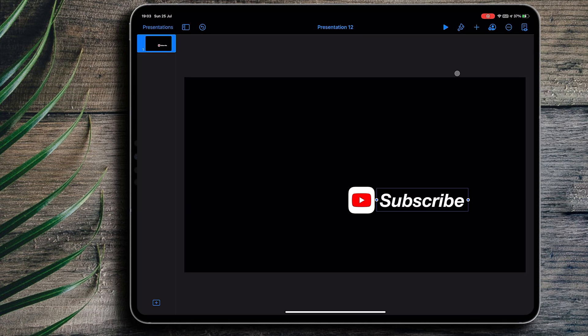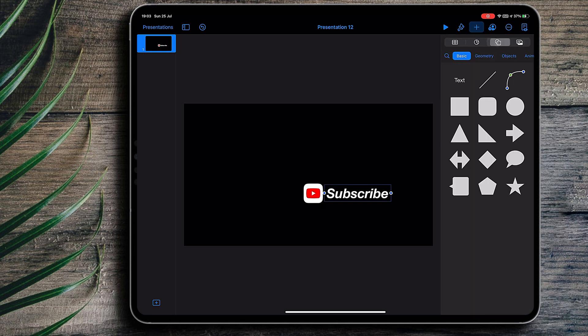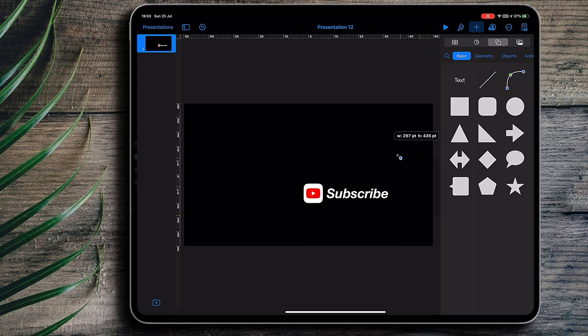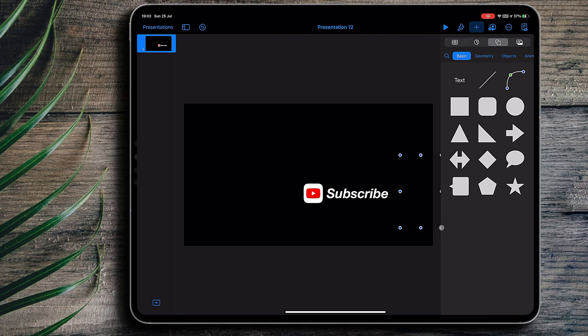But I want animation to look like it comes up from nowhere. To achieve this, I just have to add a shape to the right of the text. The color has to match the color of the background.